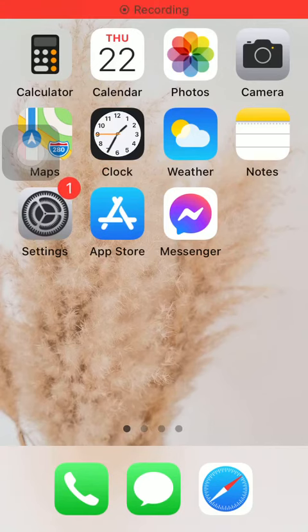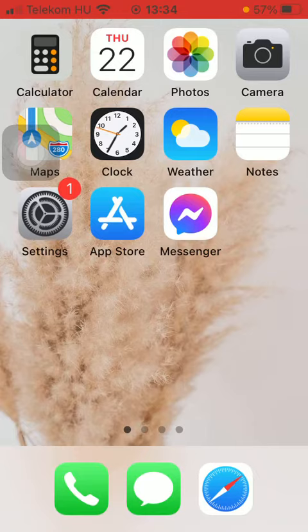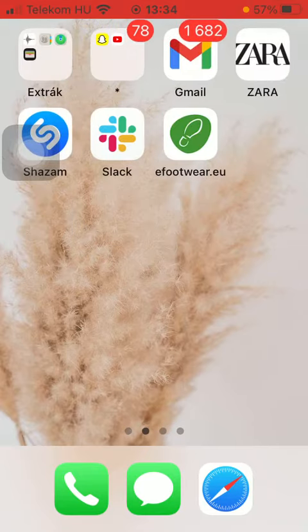Hello guys, in this video I am going to show you how to narrow down your search by using filters on the eFootware application.